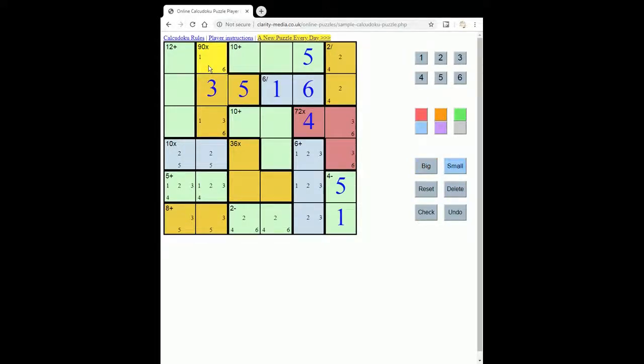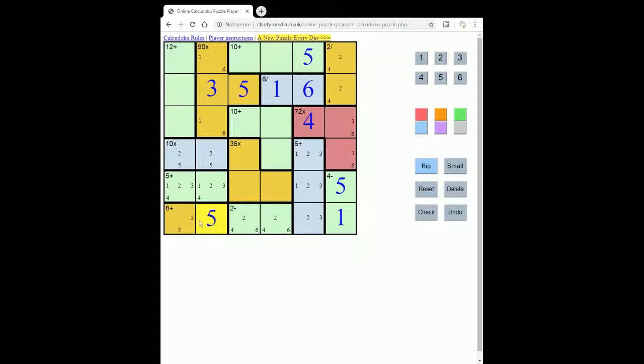And we can take 3 out as an option here and here. We can take the 3 out of the option here. So that forces our 5 and our 3. That forces a 2.